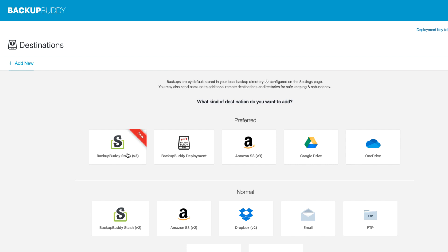So what exactly is a remote destination? A remote destination is an off-site location for you to store your BackupBuddy backups. So why would you want to use one? Let's say a disaster does happen to hit your site and your server — it would be great to have your BackupBuddy backups redundantly stored at a different location so you can still recover when disaster hits your whole server.